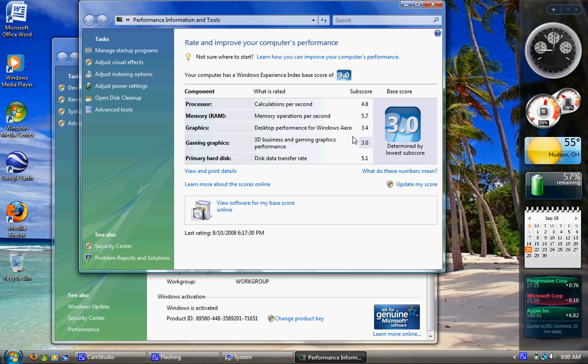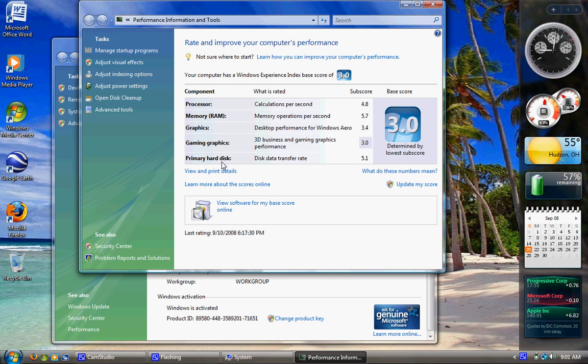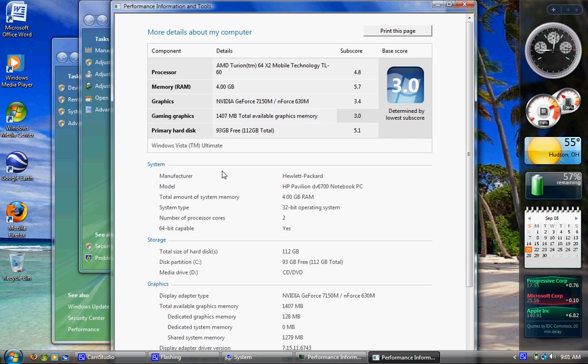And then your lowest score is what your whole computer is rated at, which I think is wrong. But anyways, you can see what's holding your computer back from being better. Look at that, that's good. Below Primary Hard Disk, you'll see View and Print Detail. Click that.